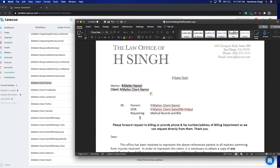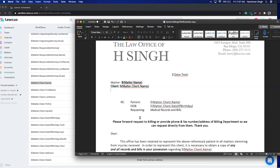After that you may want to add conditions — for example, if the client's gender is male, you want to put 'his' in the document. If the gender is female, you may want to put 'her' in the document. I'll show you how to do that.